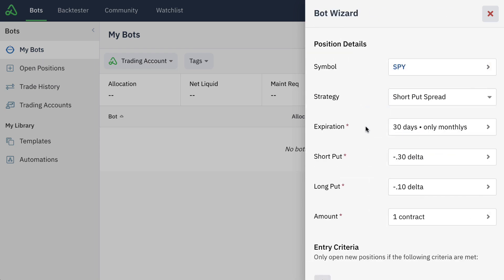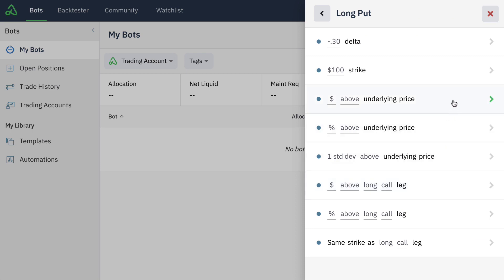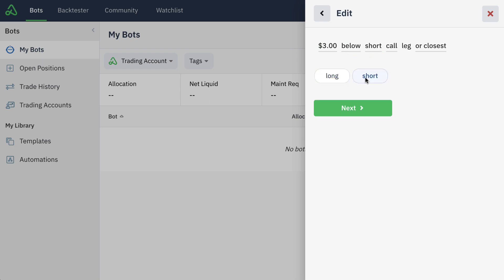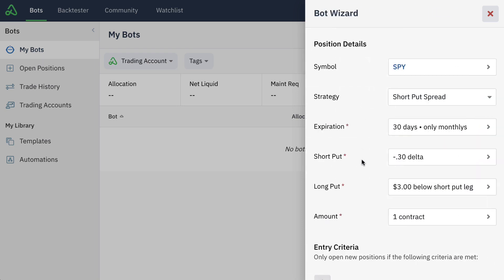Once we're good to go here, we simply hit save and now that new change to our expiration has been reflected. We can also set any of the criteria for our specific legs. In this case, we can leave the short put leg as the 30 delta, but we might want to make a modification to how the long put leg is added. We can just simply select the actual field and then choose from any of the available recipes. In this case, we can choose a long put leg that is $3 below our short put leg. We use our natural language recipe here to make any changes to any of the fields or inputs. Once we're good to go, we simply hit save. We're telling the bot that we want to trade an SPY short put spread that is 30 days out from expiration, only the monthly contracts, selling the short put leg at a 30 delta and then buying the long put leg around $3 below the short put leg.